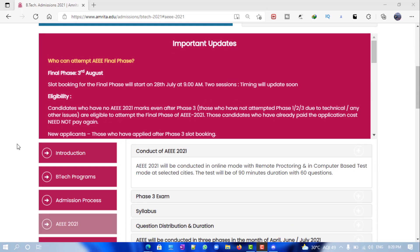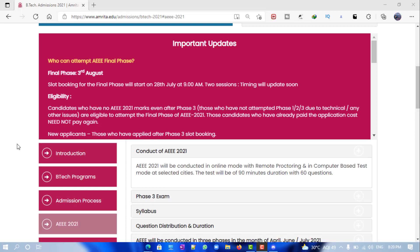be the last date if you are applying through JE Main. So if you are applying through AEEE, the final date is 31st July for your application. Also, regarding the slot booking, most of you have been asking